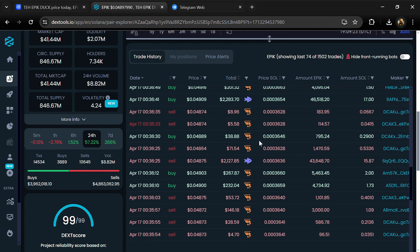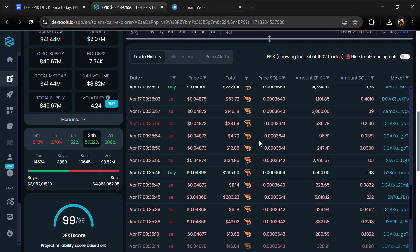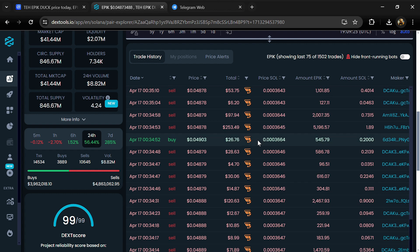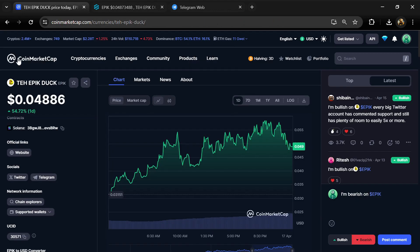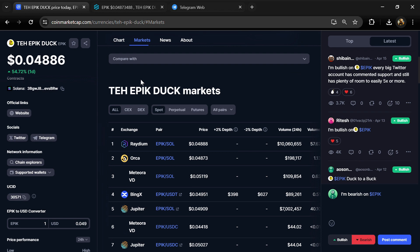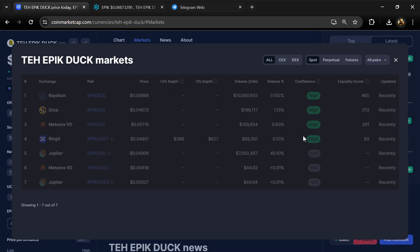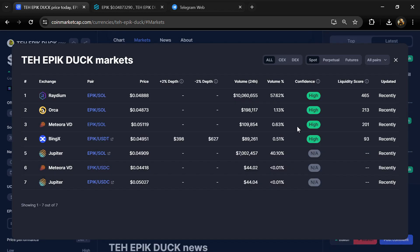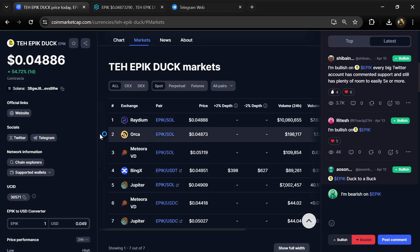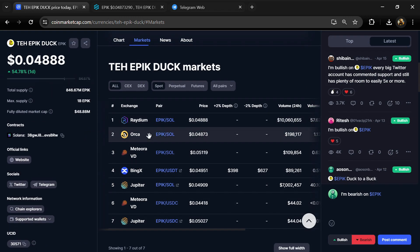After that, go to CoinMarketCap and click on the market section. Here you will check whether this token is available on popular exchanges like Binance, Coinbase, KuCoin, Crypto.com, Huobi, Gate.io, Bybit, OKX, and MEXC exchange.